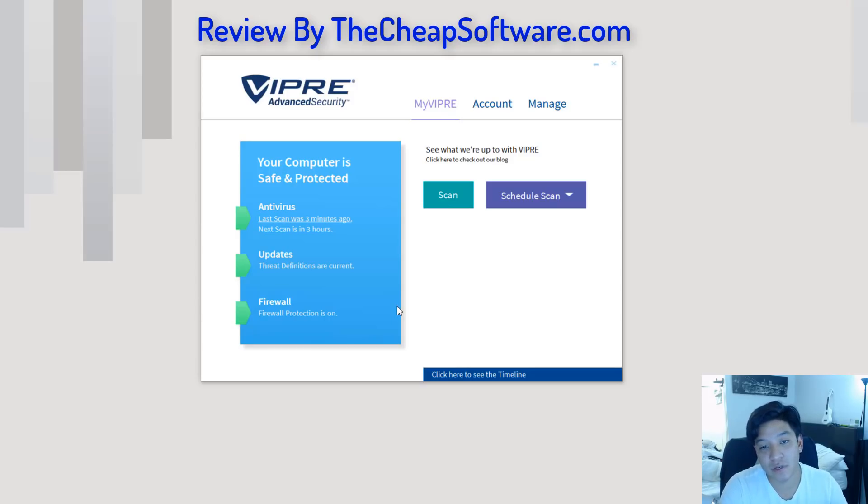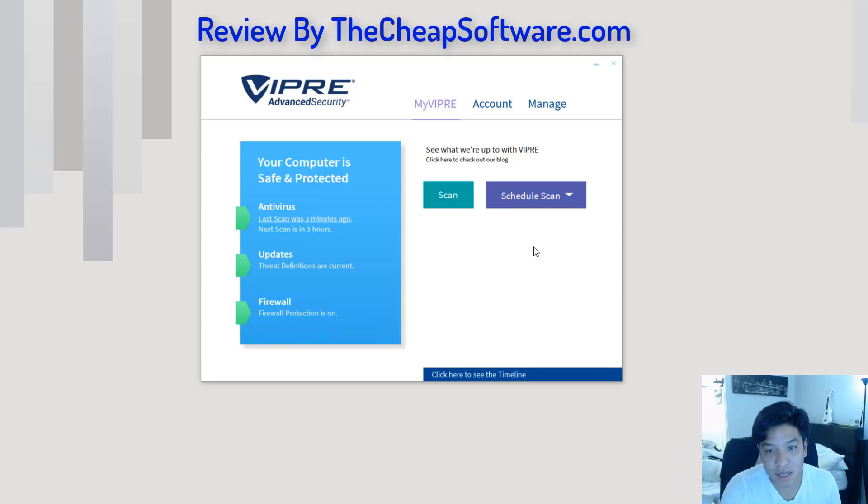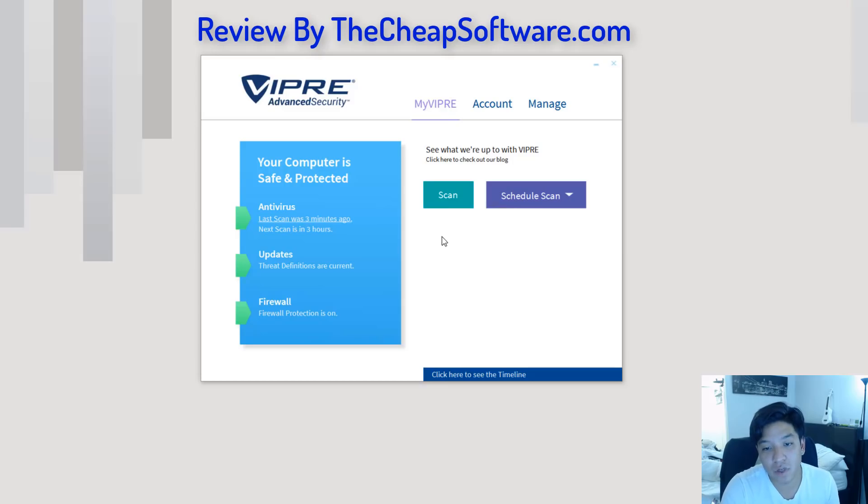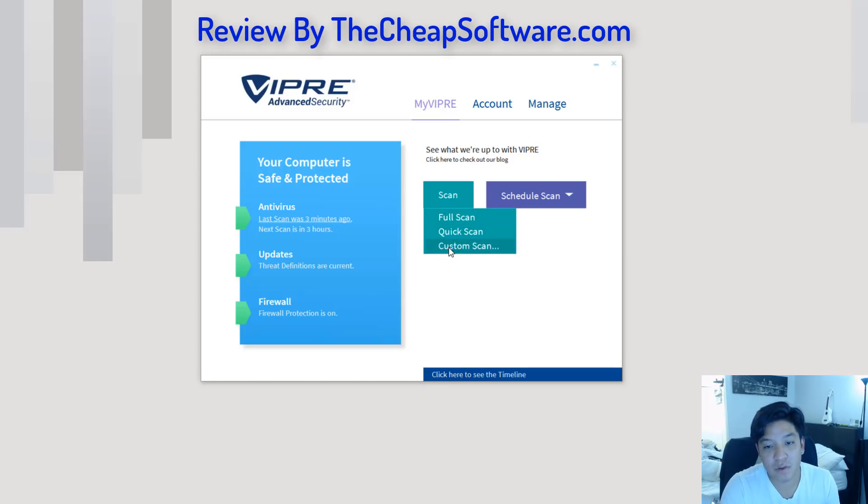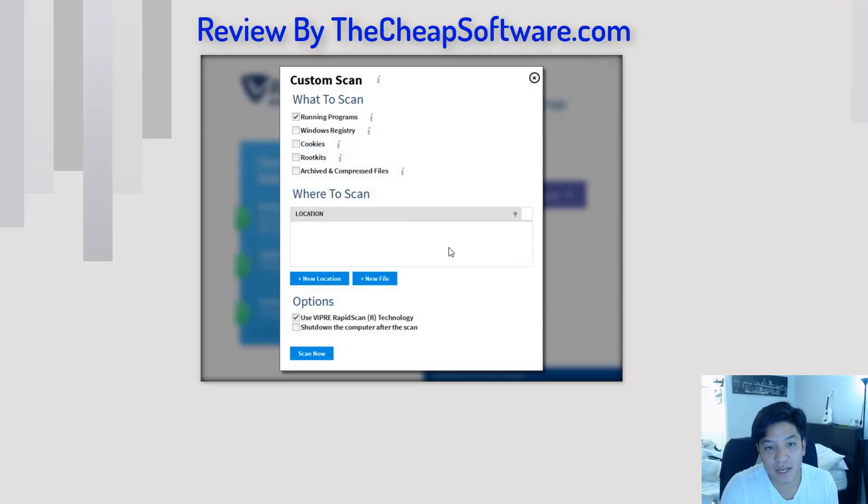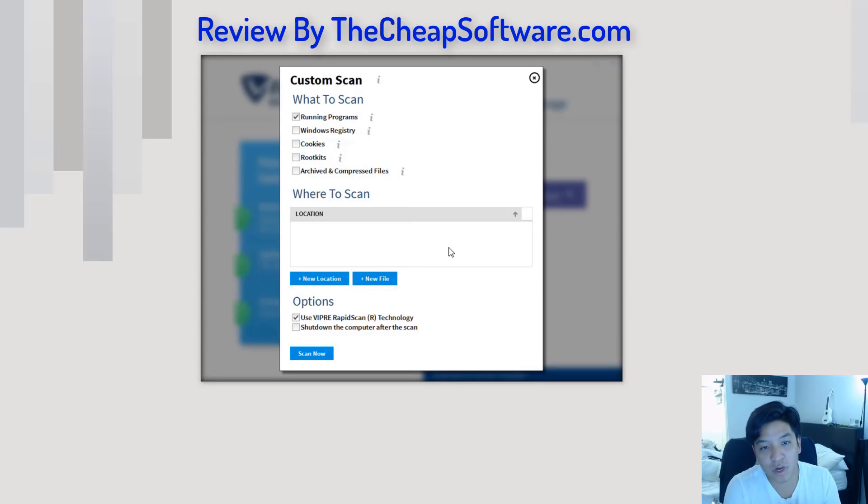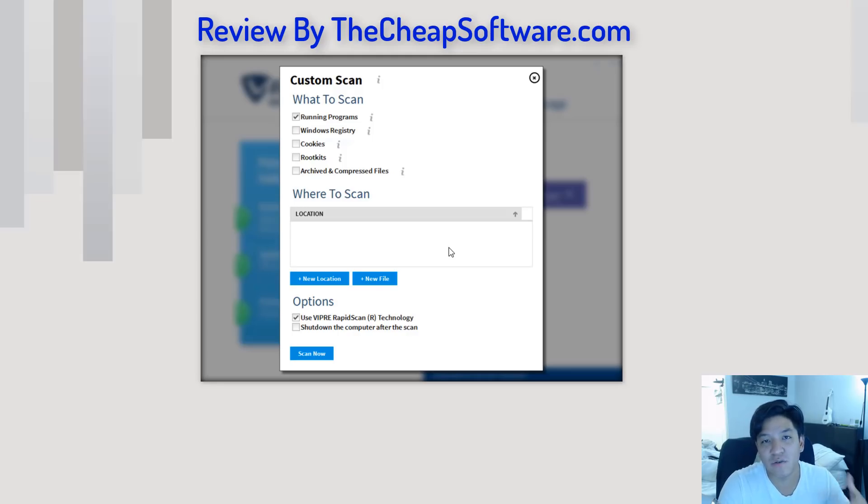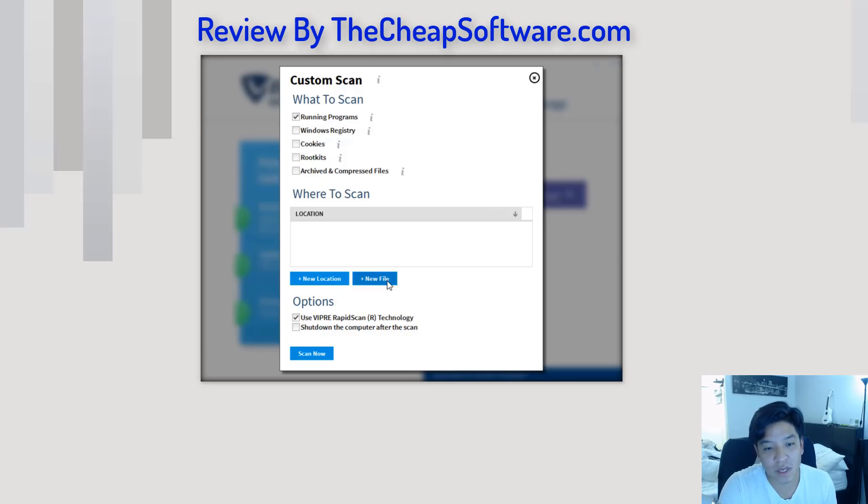It'll show you your information as far as your last scan and your next scheduled scan. You can run a manual scan here as far as doing a full scan, which will scan all the sectors and data of your hard drive. A quick scan, which will just do initial files, or a custom scan. This allows you to see things like running programs, Windows Registry, cookies, you can kind of define when it comes to a custom scan. So, let's say you just want to scan a new folder or a file you downloaded, you can easily go ahead and do that here.